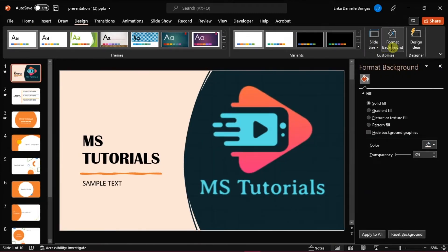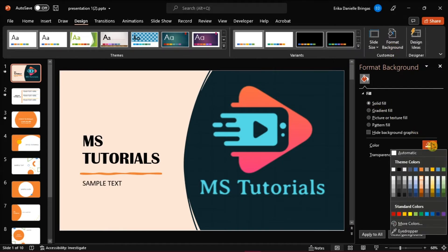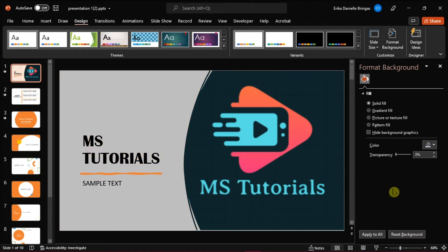A right pane would appear. Select solid fill and then choose a color. You can choose any color based on your liking.